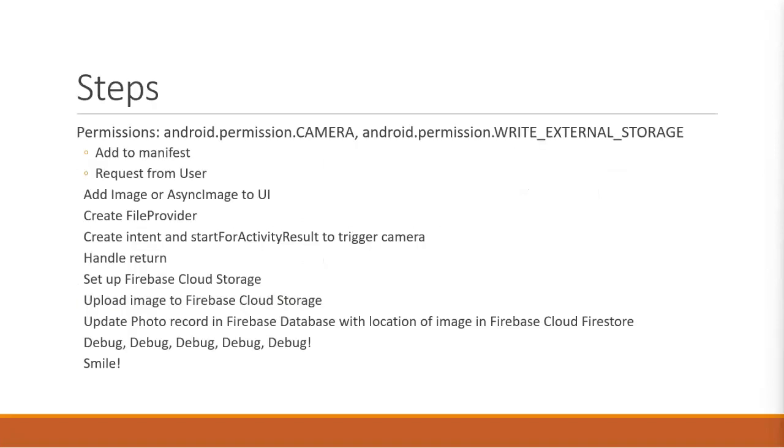There are indeed several steps involved, from permissions to adding a UI element to creating the file provider, which we're going to cover in this video.